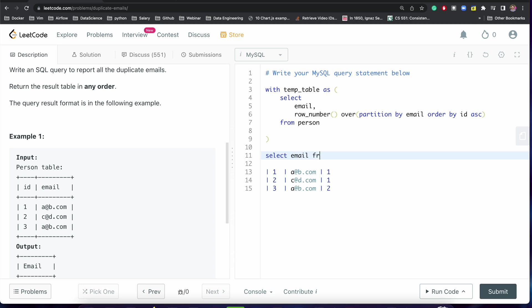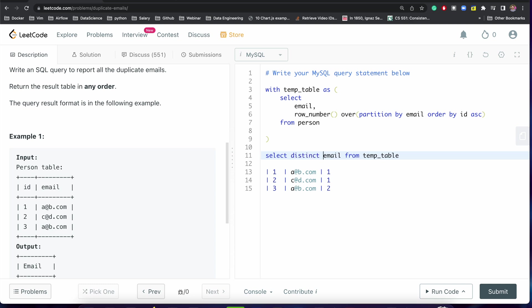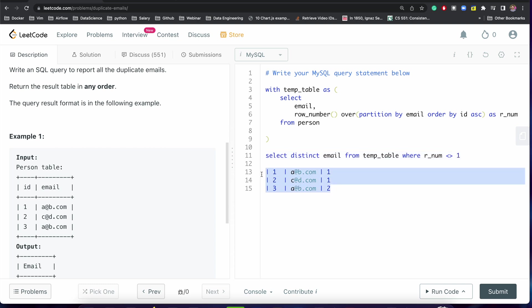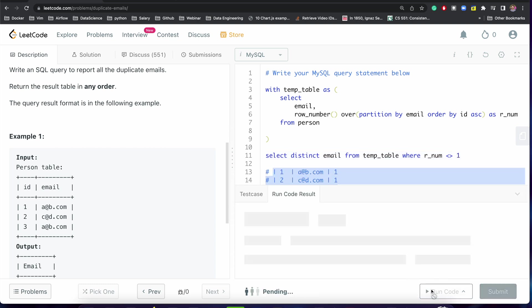Email from the table and we need to pass distinct. Let me just call this as r_number, so r_num column is not equal to 1. Let me just run it.